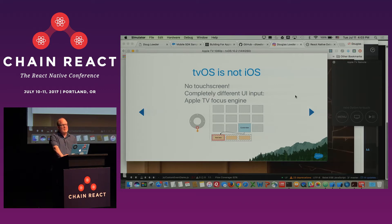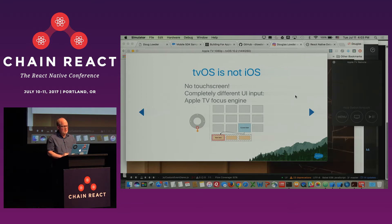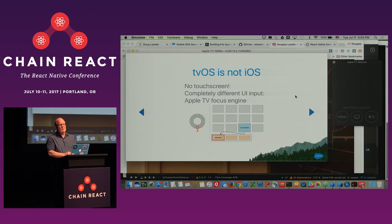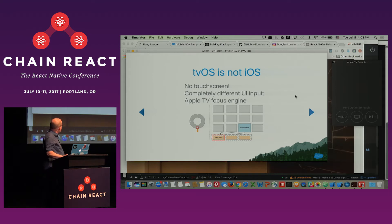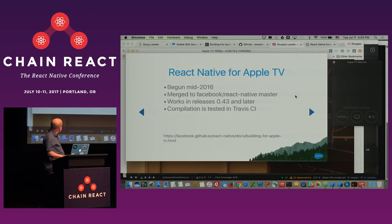The UI input is done with the Apple TV focus engine. Basically, if you use the arrow keys or swipe on the trackpad in different directions, the focus engine figures out which view you are on that is focusable, then determines where the next view is based on the direction. In this application, I have focusable views on the left and the right. As I switch back and forth, they are highlighted. And when I press the select button, you go to the next one.